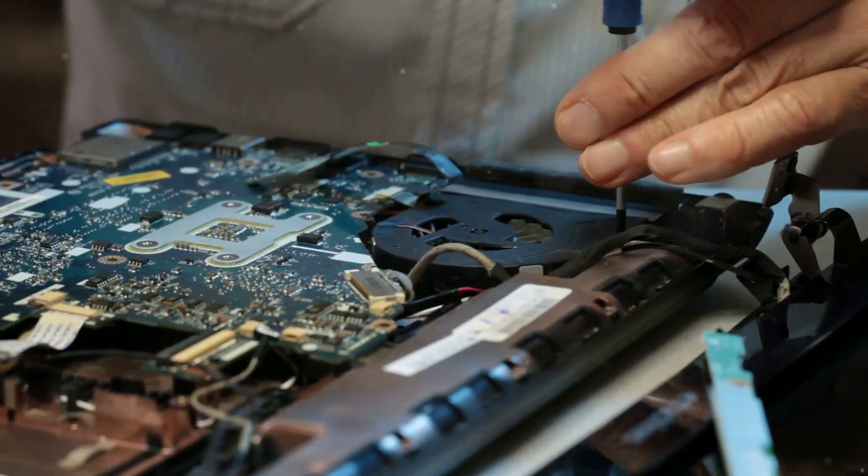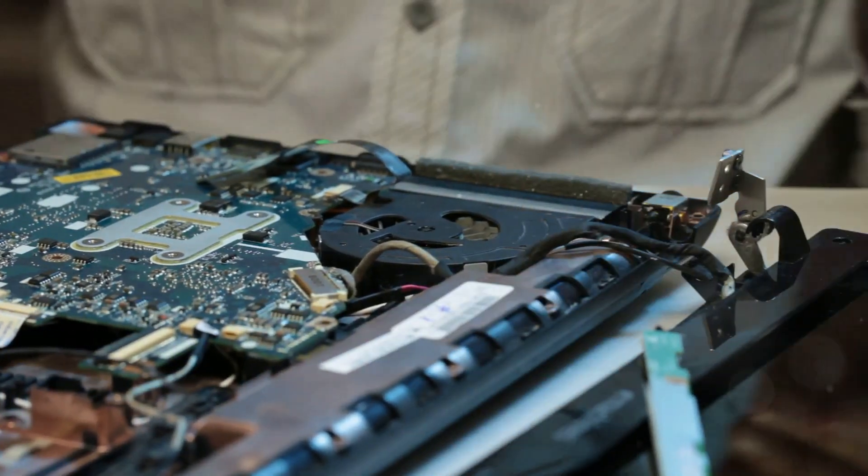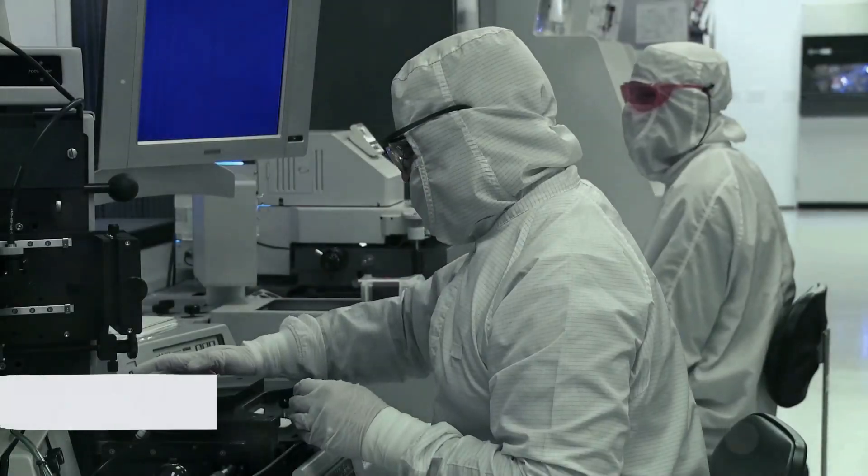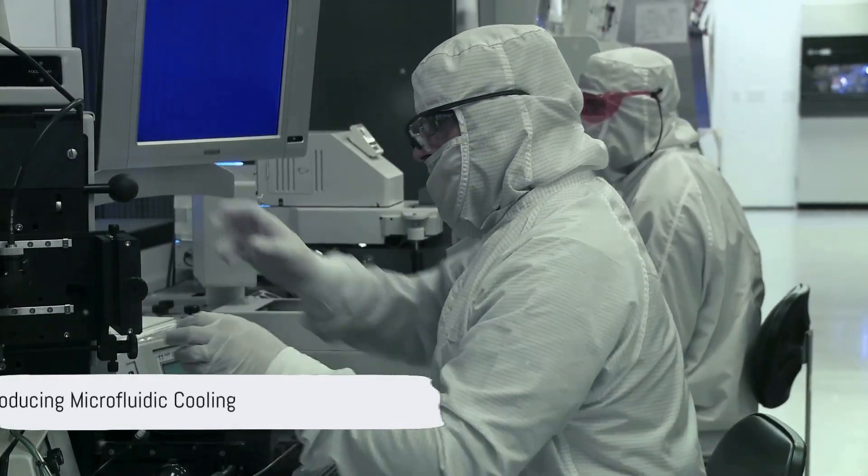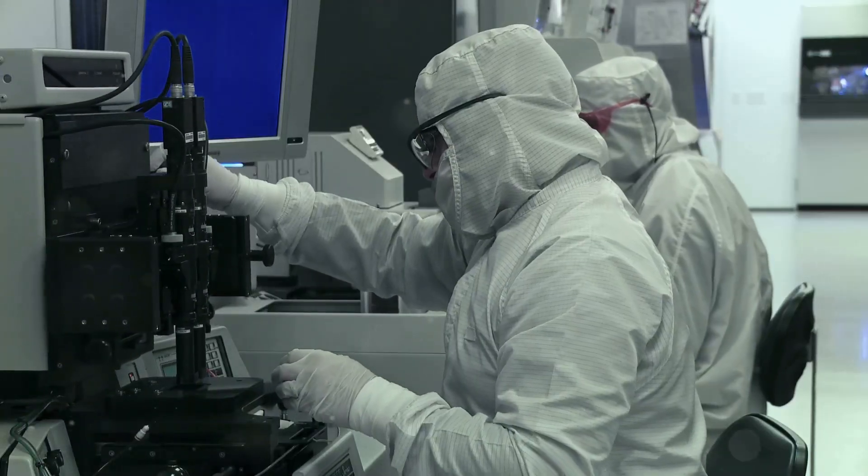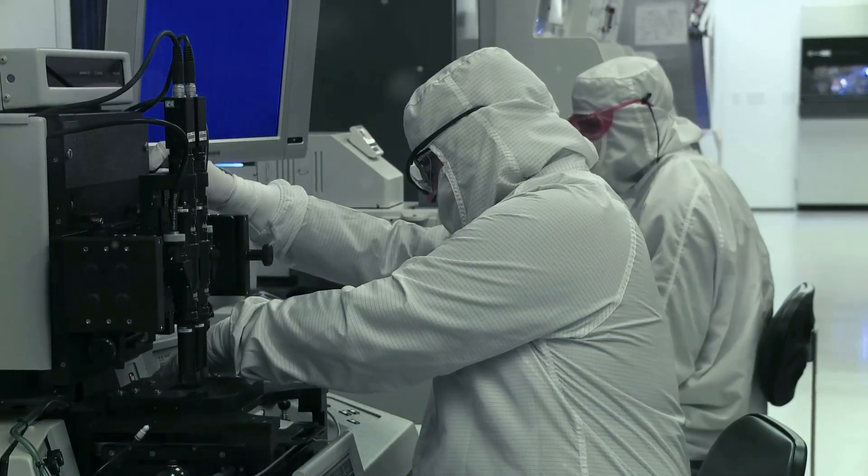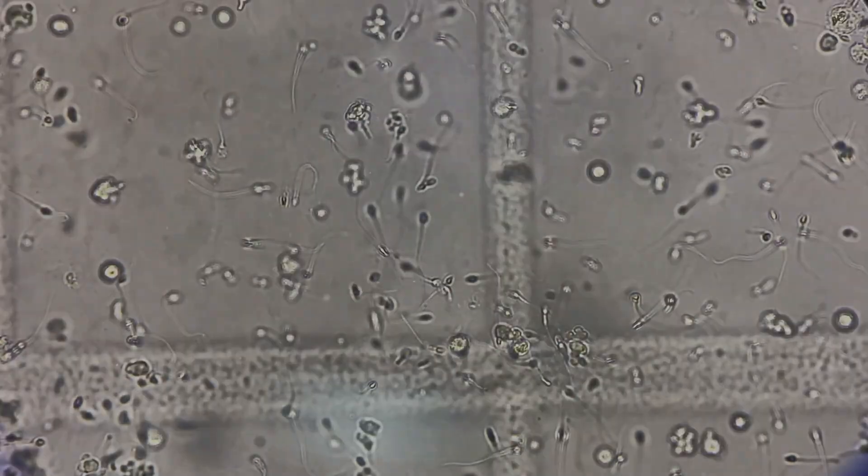This is why researchers and industry leaders are turning to an advanced idea: microfluidic cooling.